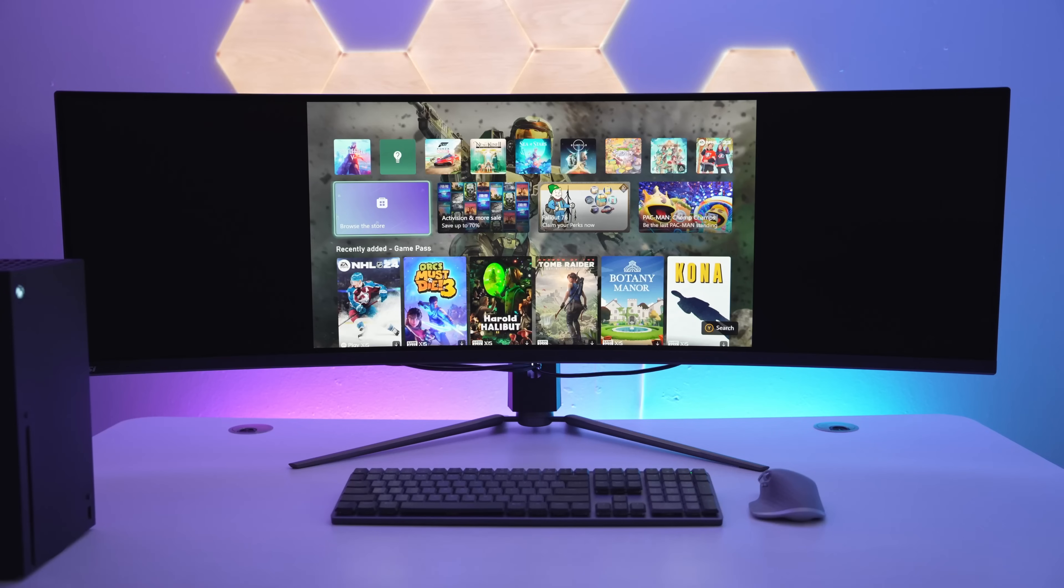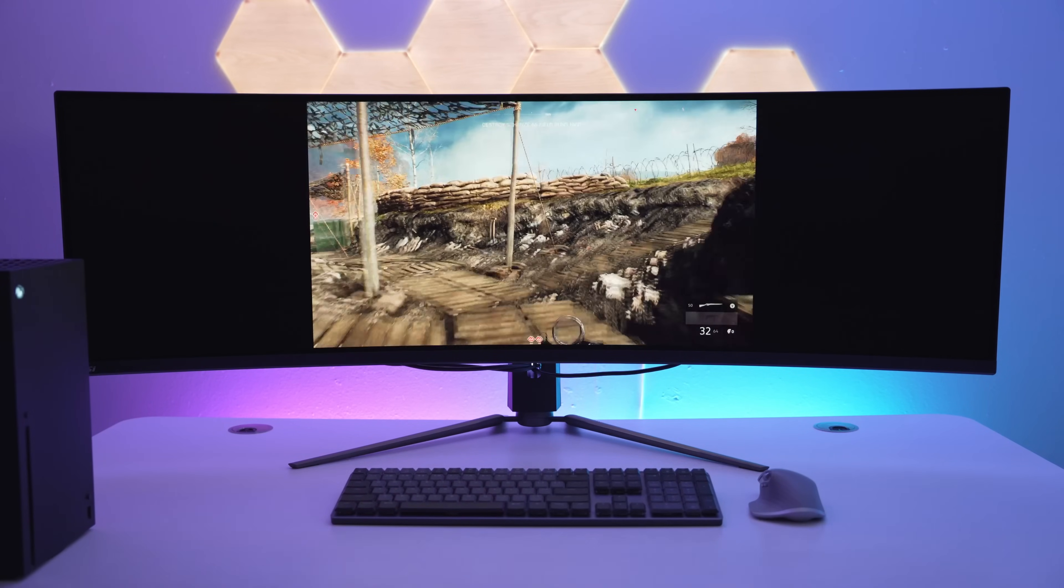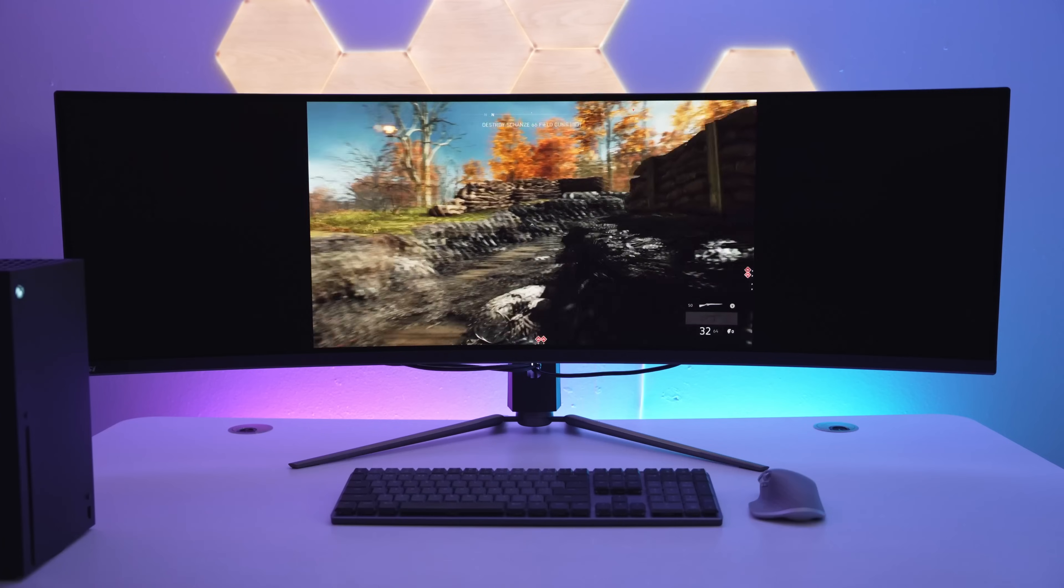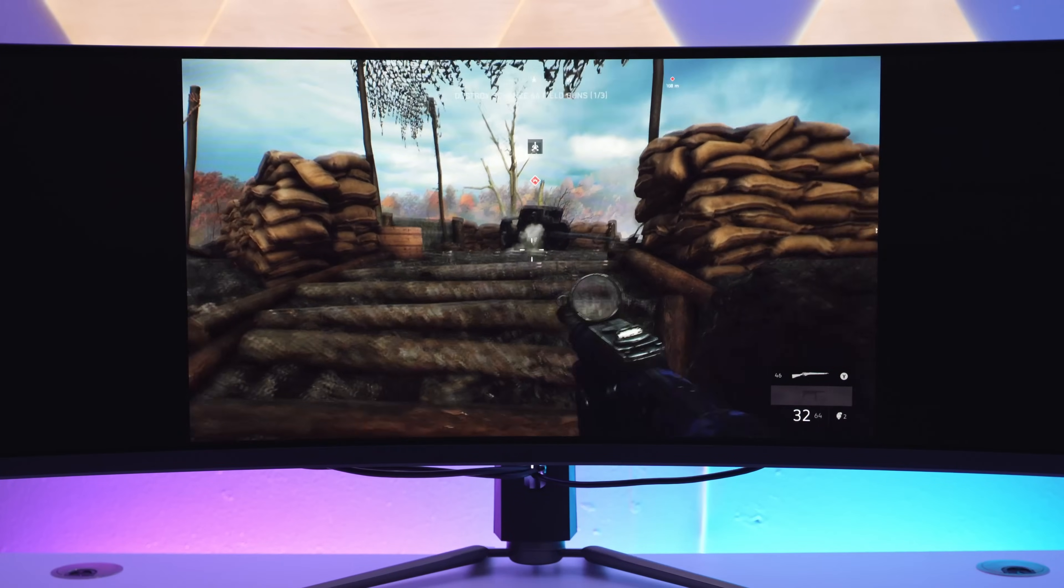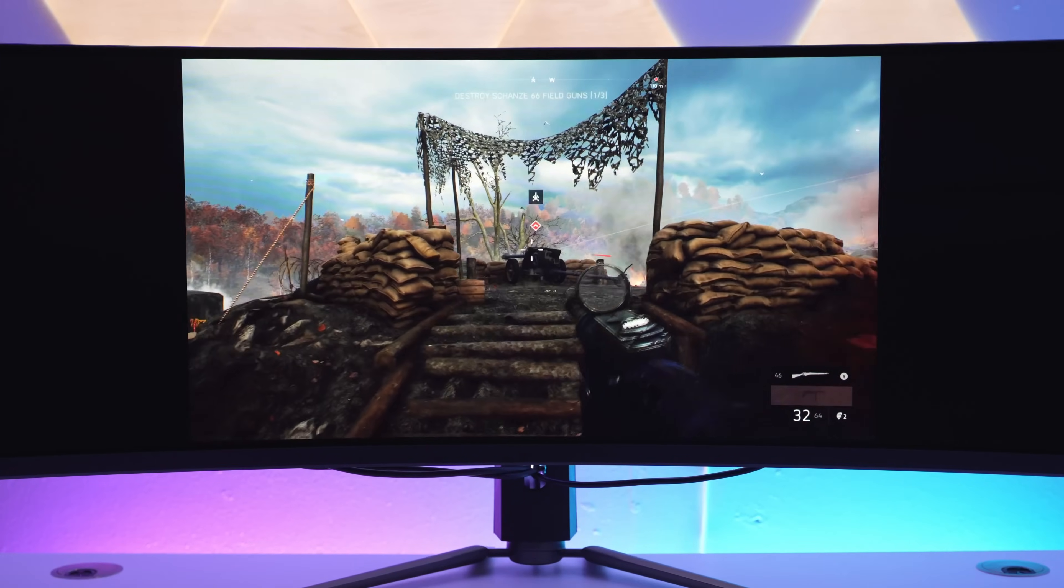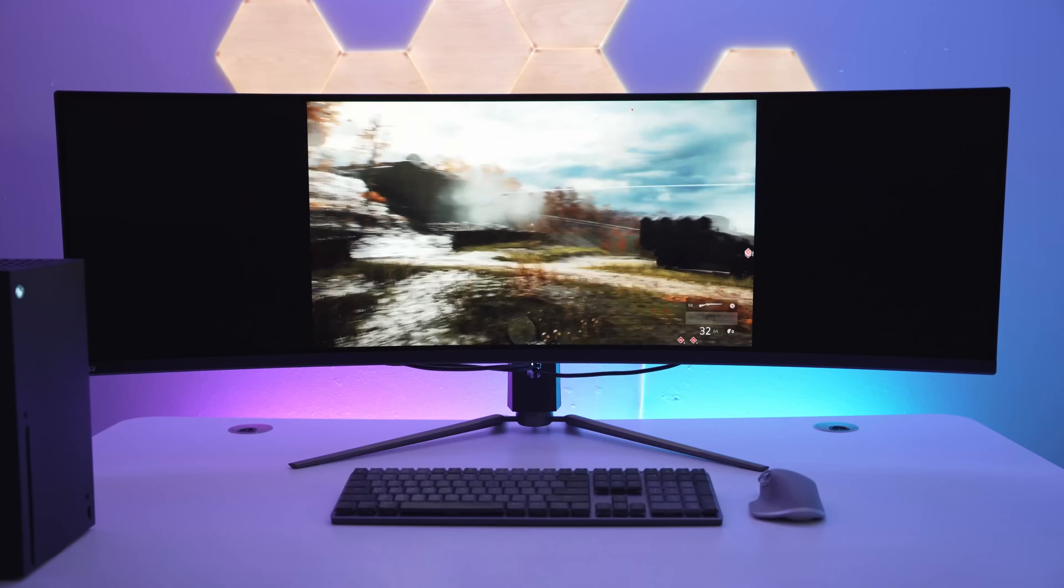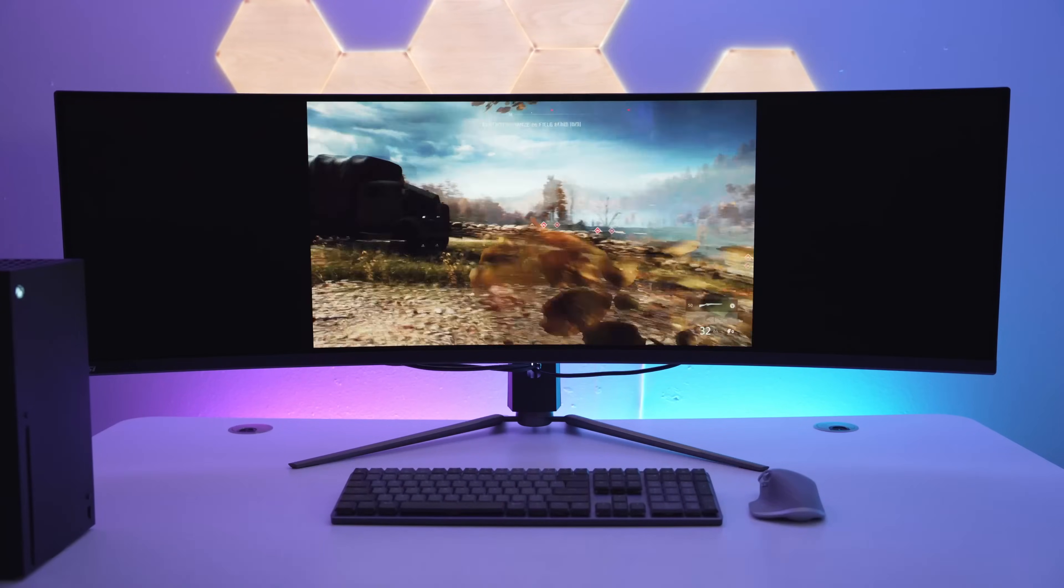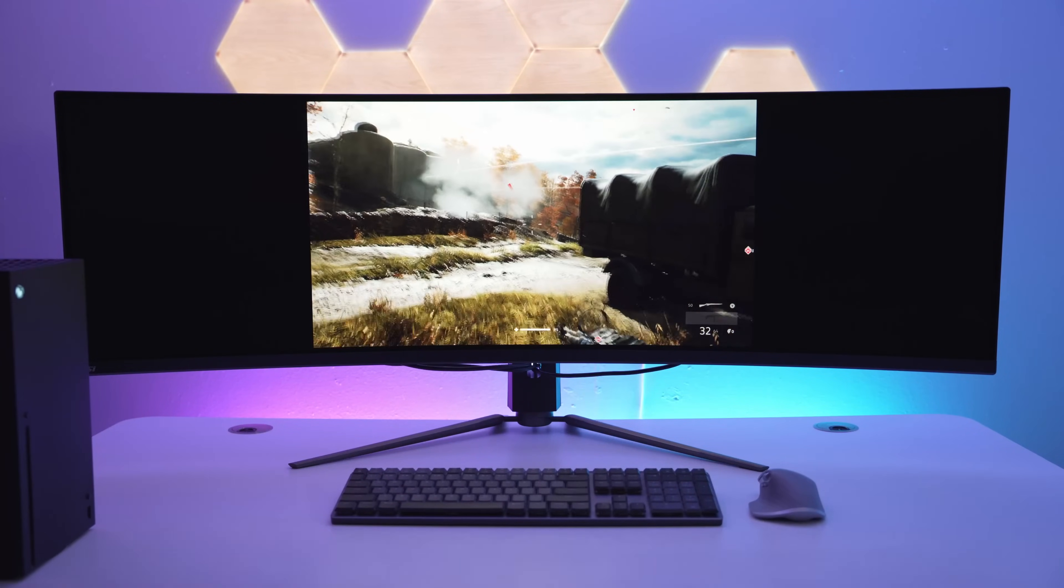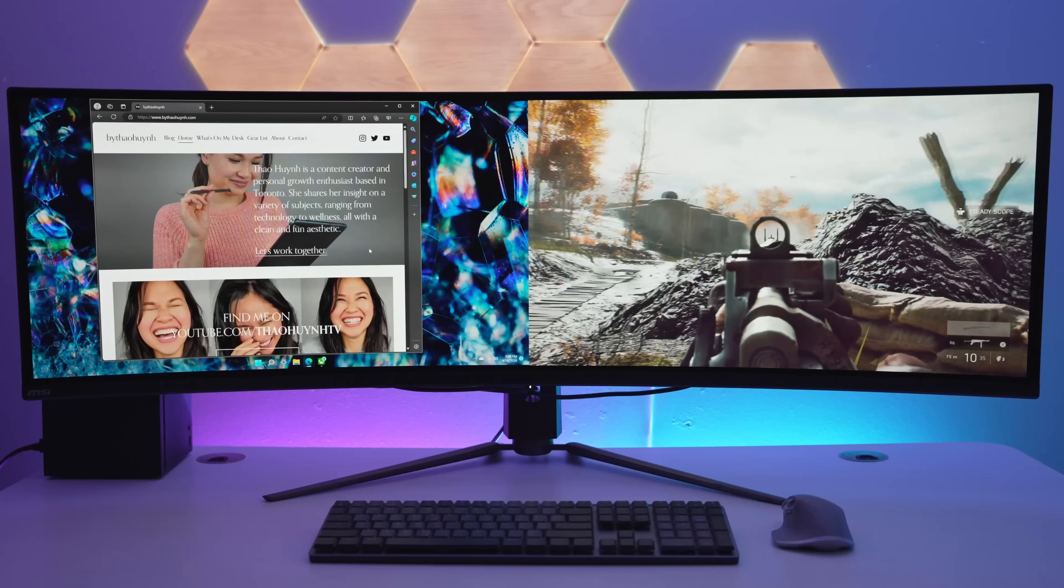Now I wanted to see what happens when I plug in a console like the Xbox Series X. In summary, it works great. It supports 120 hertz with variable refresh rate and auto low latency at 1440p, but the aspect ratio is locked at 16 by 9, so not the best use of the ultra wide display.